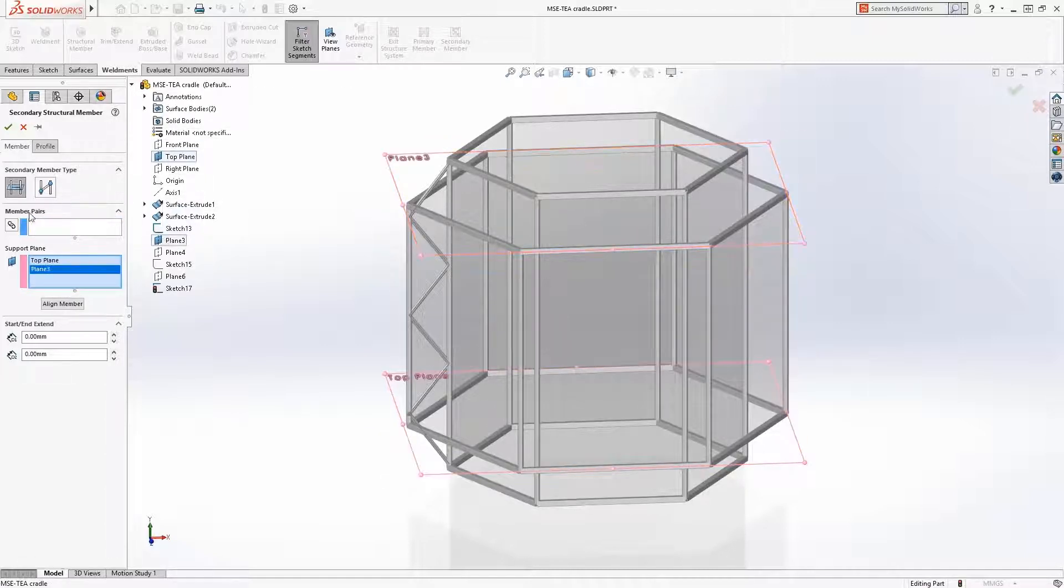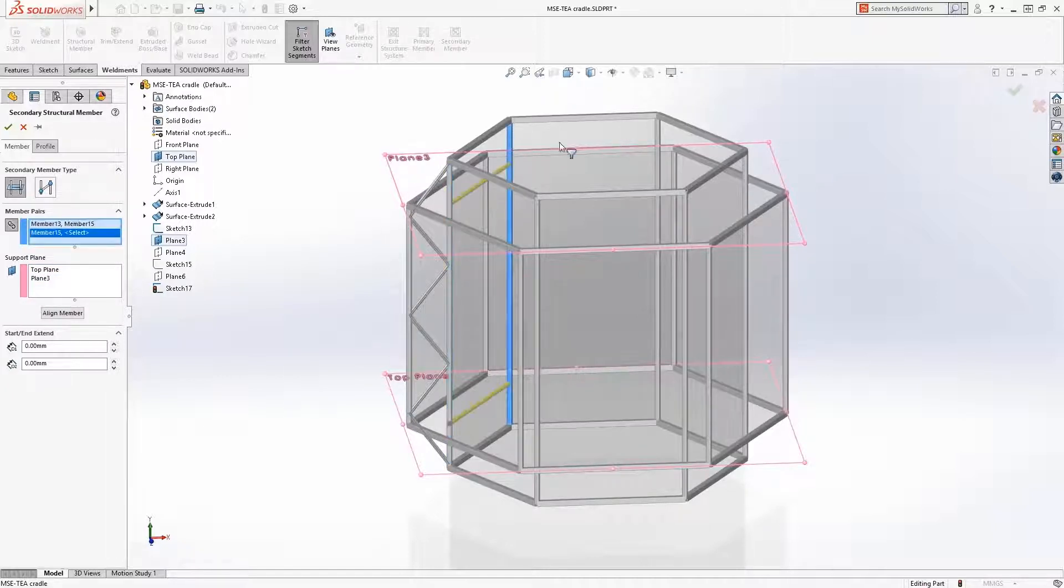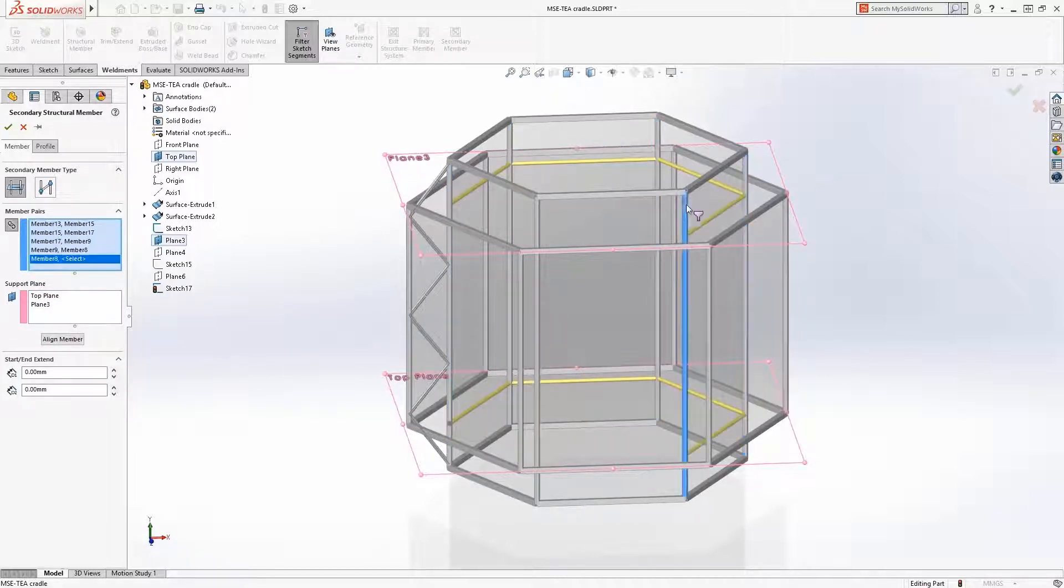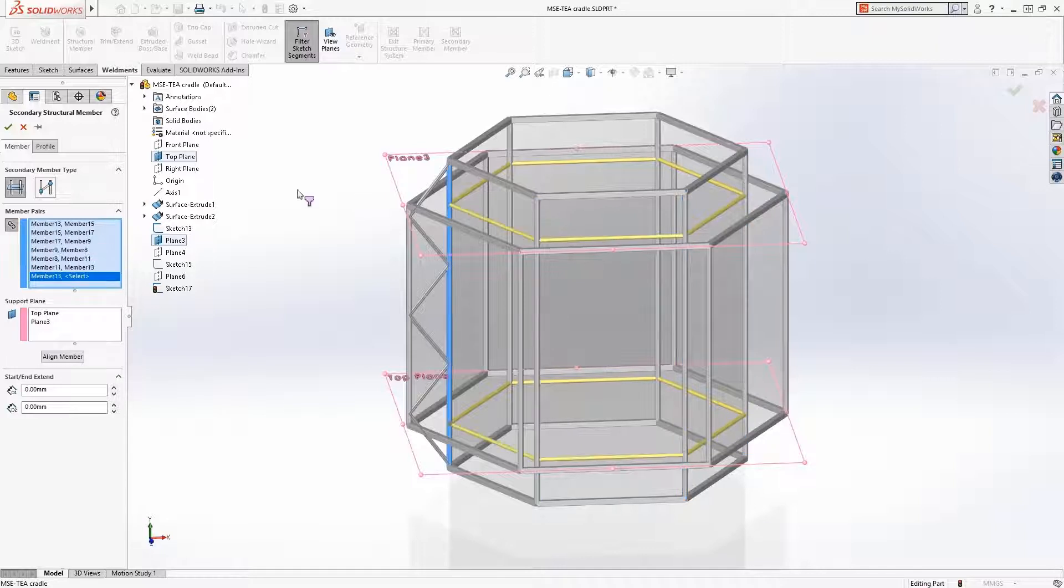As selections are made, new members are added between the pairs, located at the support planes. As easy as that, another 12 members are added.